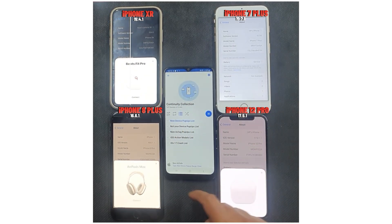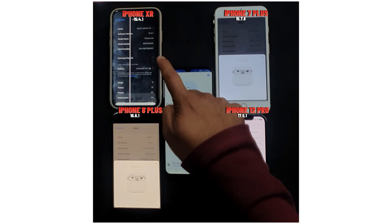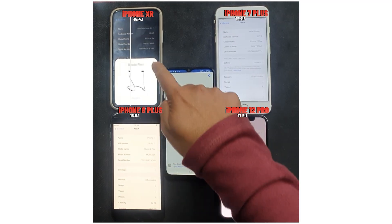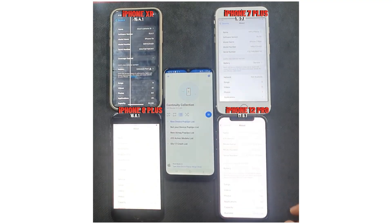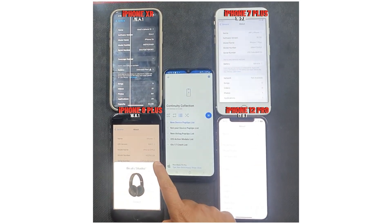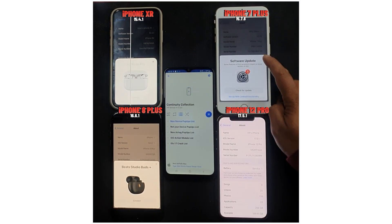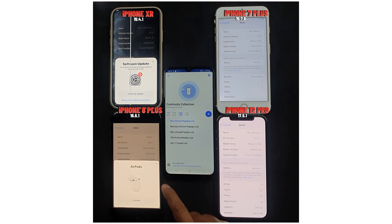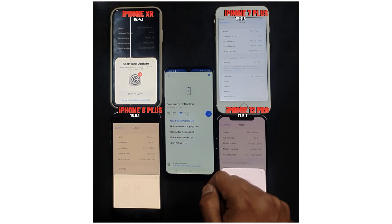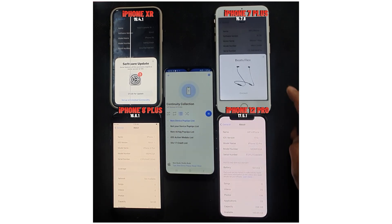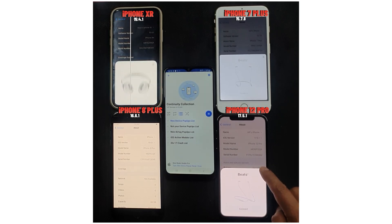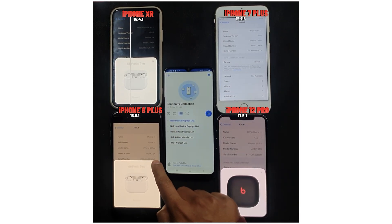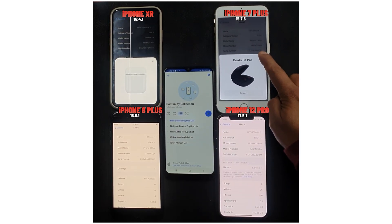After testing, I found that on the latest models — in this video, iPhone 12 Pro is the newest — it received notifications faster than the rest. iPhone XR was the second fastest, ahead of iPhone 8 Plus and iPhone 7 Plus. Even though iPhone XR is running the older iOS 15.4 and iPhone 7 Plus is running iOS 15.7, iPhone XR still got notifications much faster. So newer iPhone models receive notifications faster than older devices.